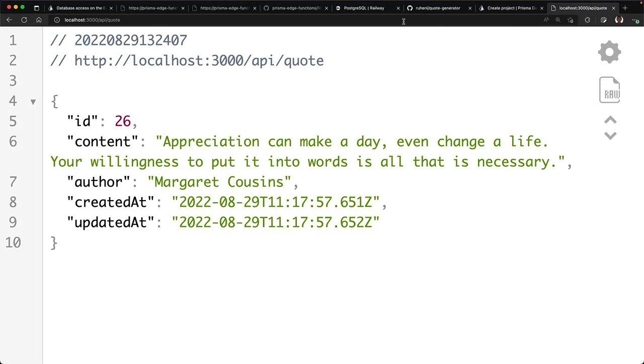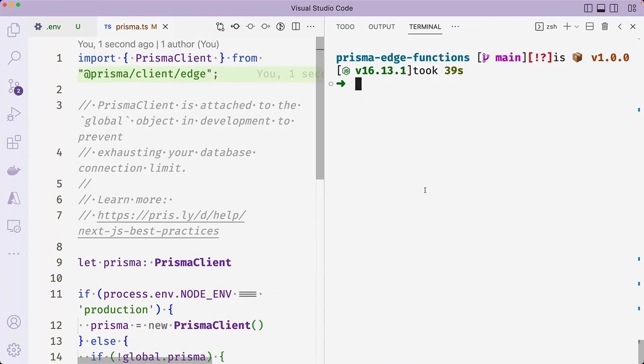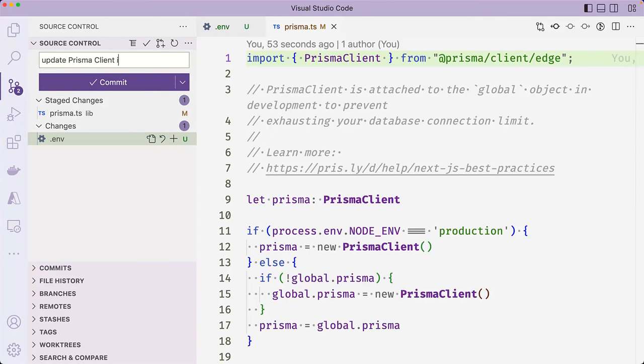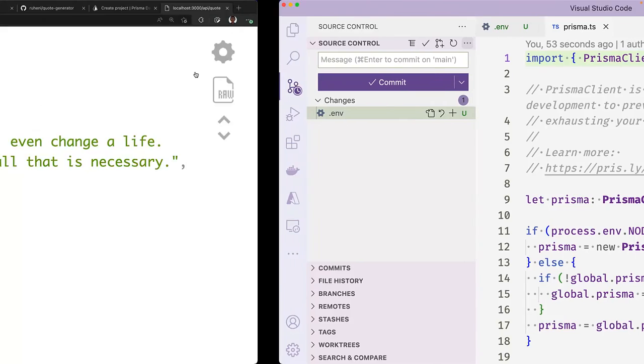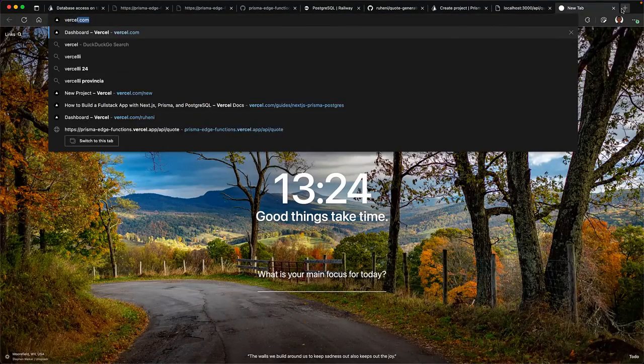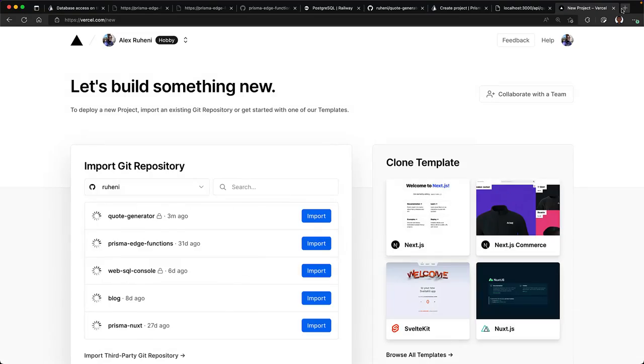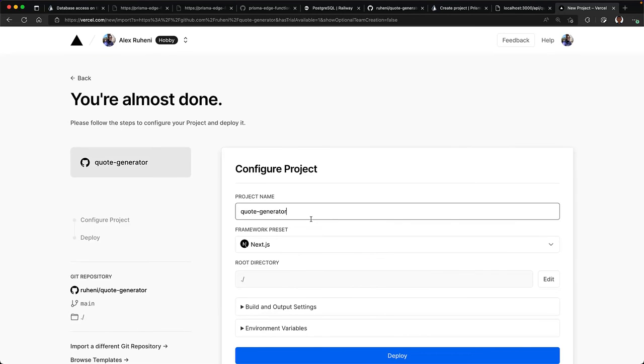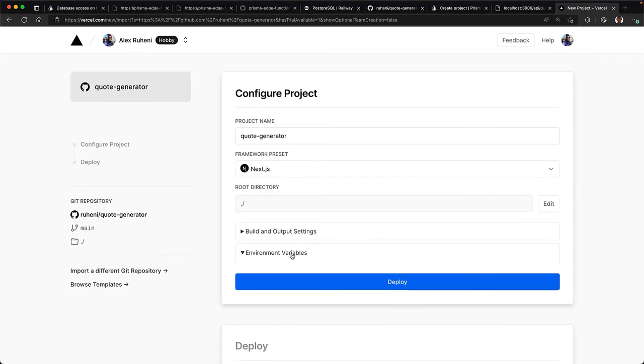Let's now deploy our app to Vercel. Commit the changes that you made to the Prisma.ts file and then push them to GitHub. Navigate to Vercel.com/new and import the GitHub repository. Give your project a name and in the environment variable section,